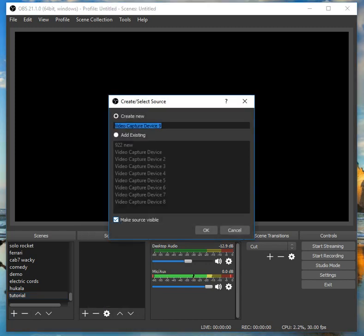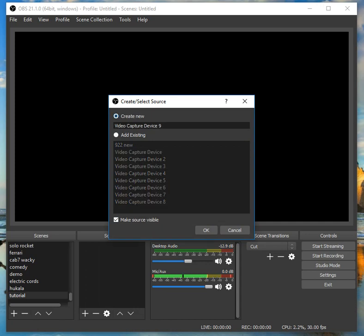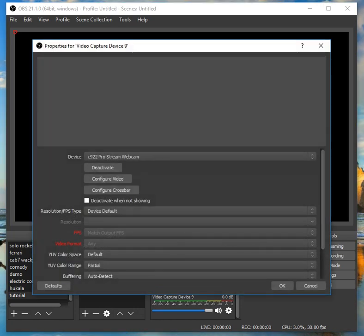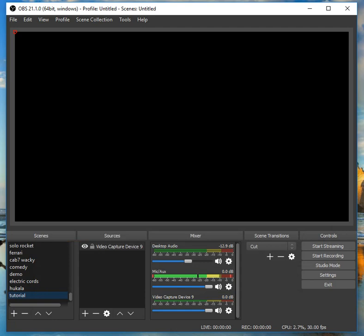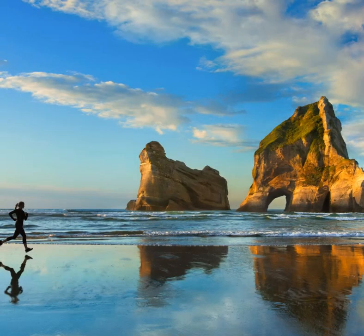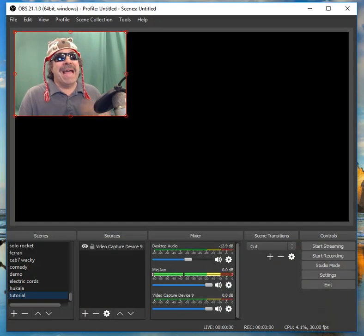Go to video capture device. There's 'create a new' and 'add existing,' but you don't have existing, so we have to create a new. You see how it already sees my webcam hooked up — that's the one I want. Tell it okay. The problem is you see how there's nothing here? Close your OBS and open it back up, and it'll be here. Just give it time — there it is.